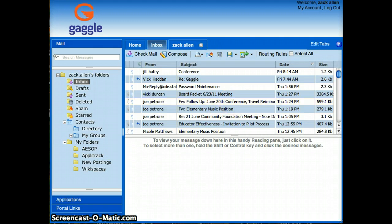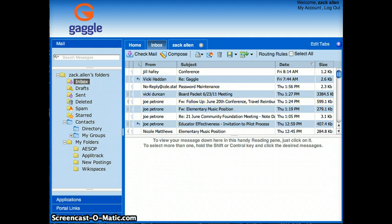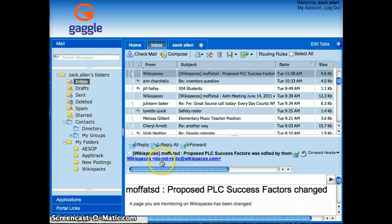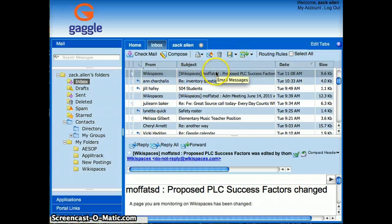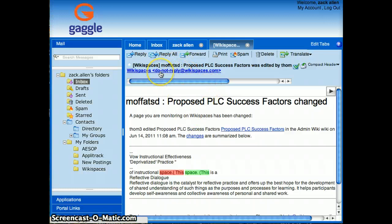I just need to go back to the inbox and find one of those messages so I can remember what the email is. Let's come down. There's a Wikispaces one. So I can click on that. Pull that message up. I need to find who the email is from. It's from donotreply at wikispaces.com.